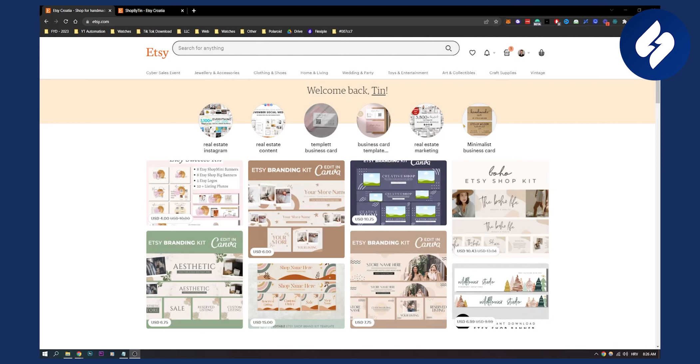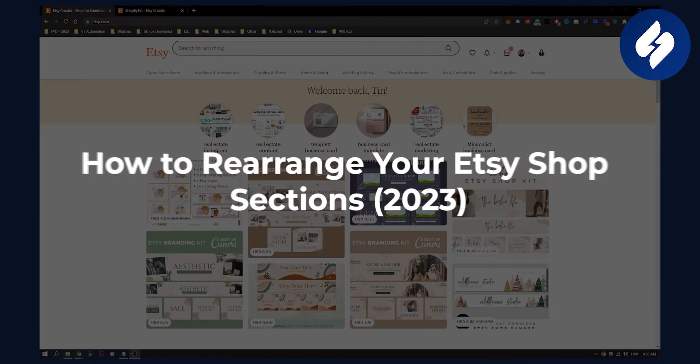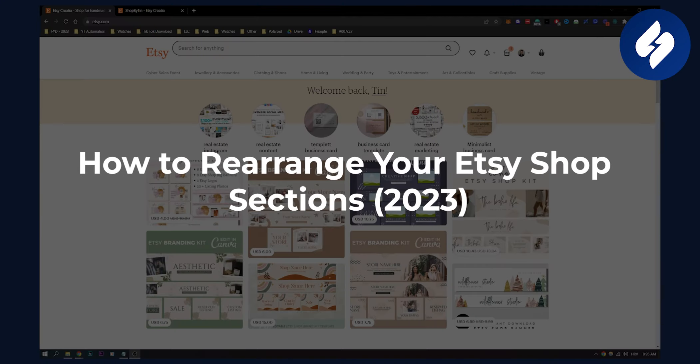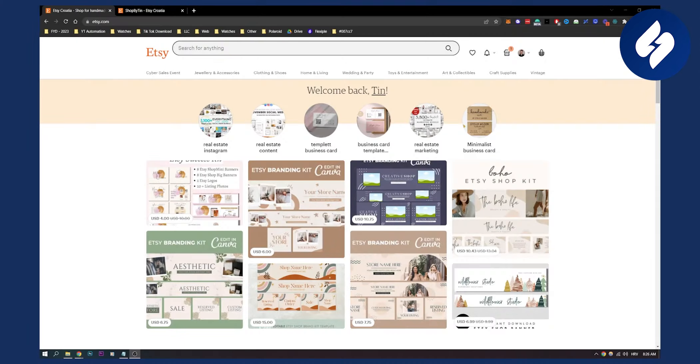Hello everyone, welcome to another video. In this video I'll show you how to rearrange your Etsy shop sections and items.